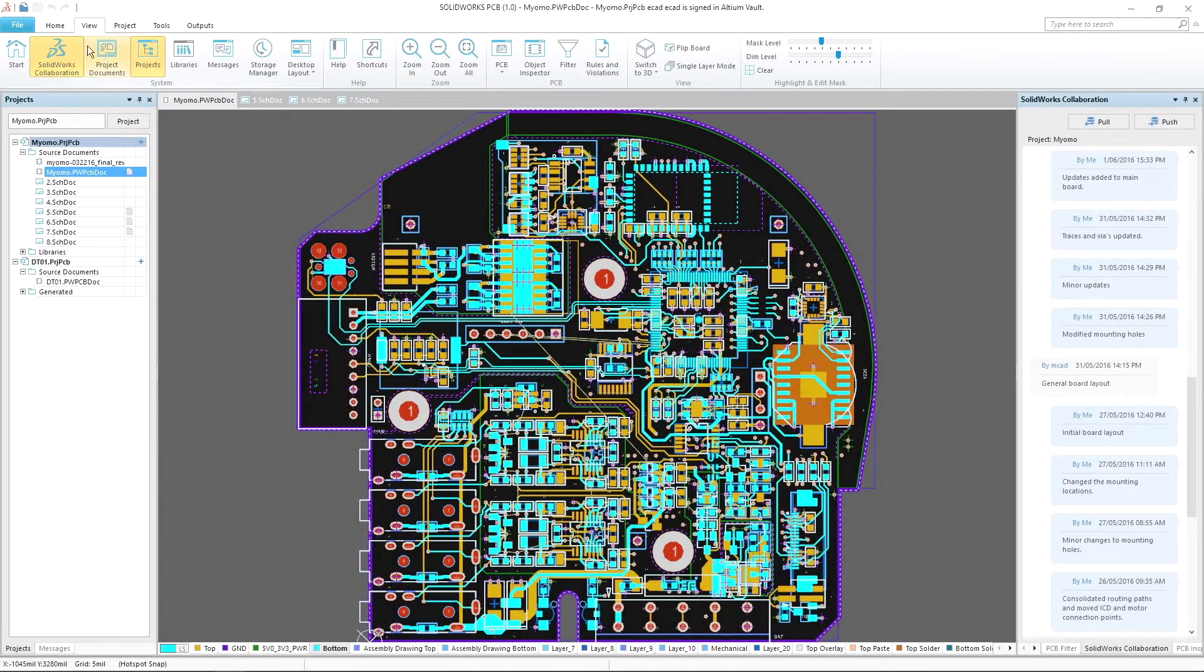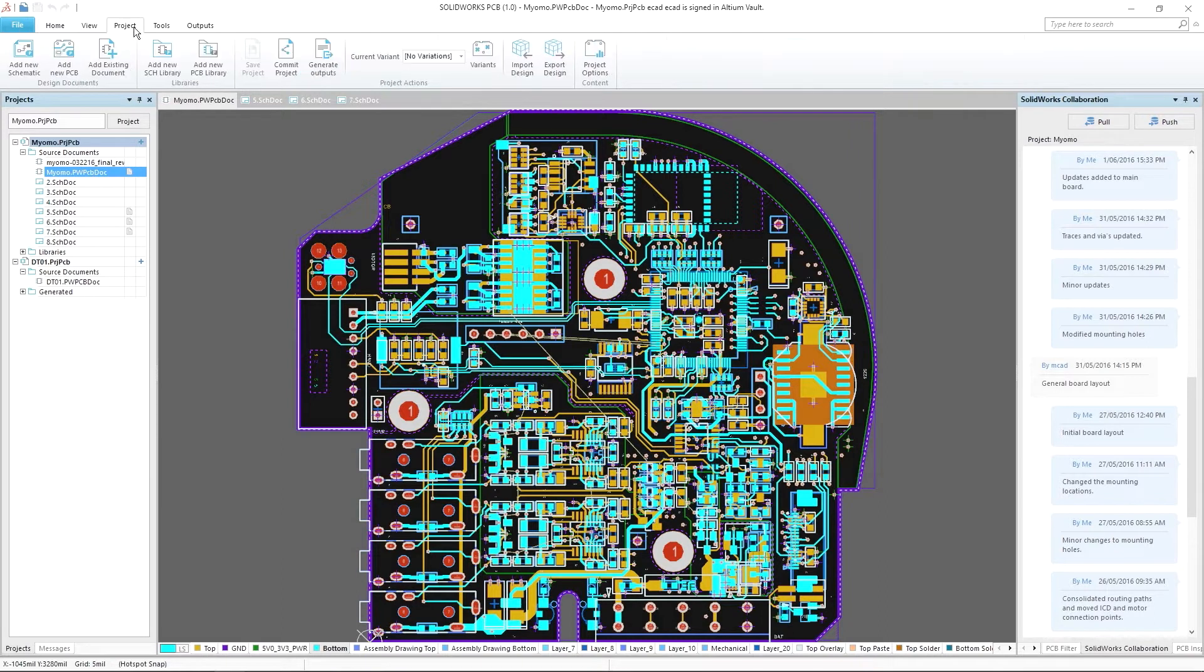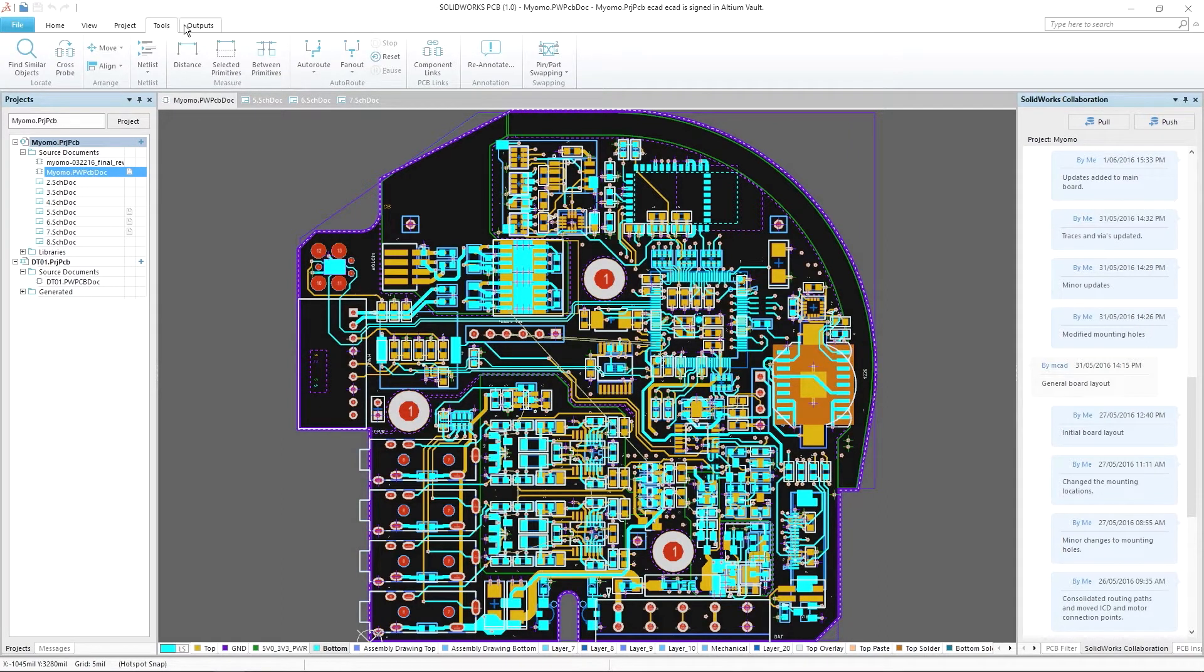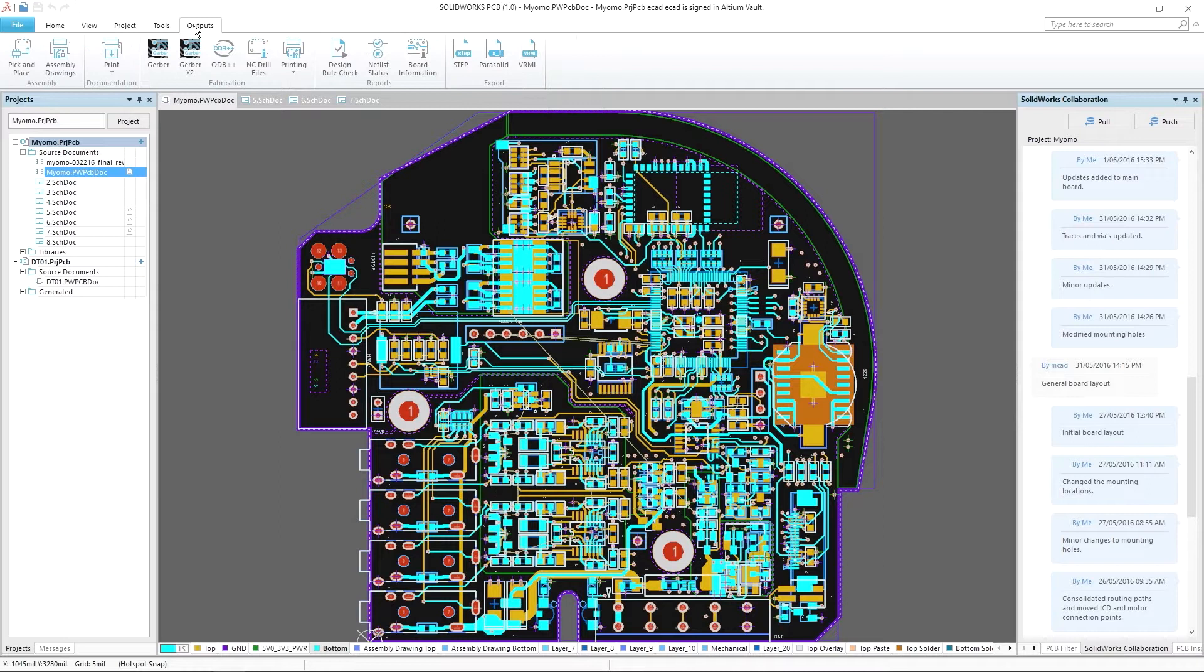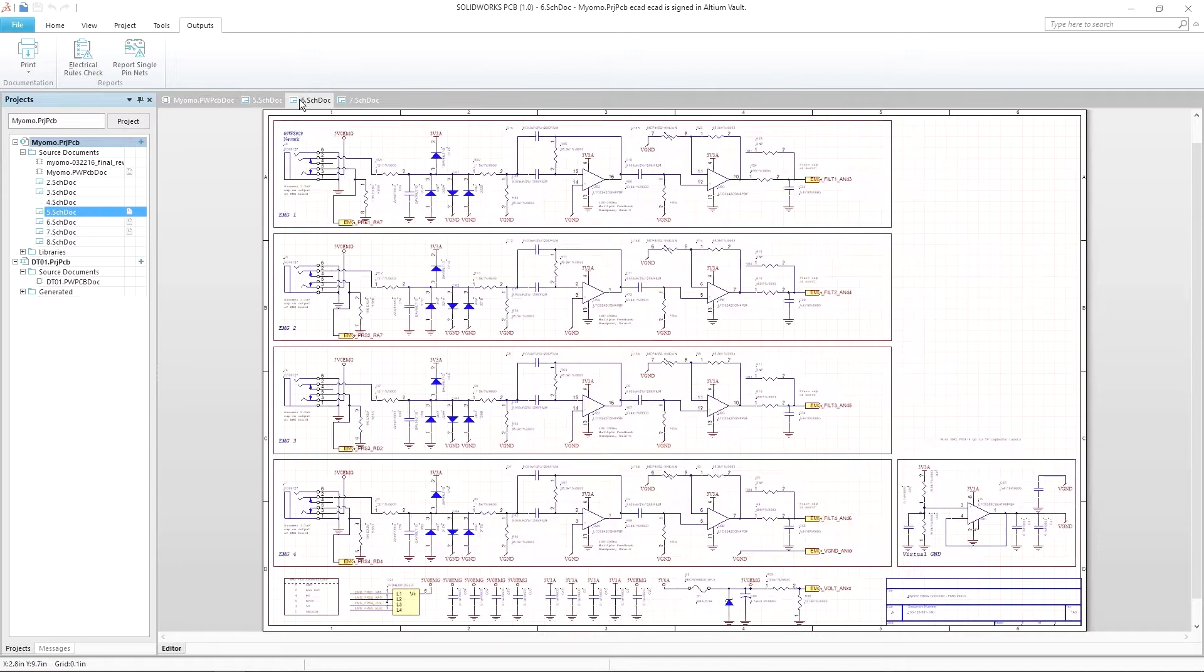Built on over 50 years of combined experience, SOLIDWORKS PCB combines the electronics design expertise of Altium with SOLIDWORKS technologies to create the most tightly integrated electromechanical solution in the industry.